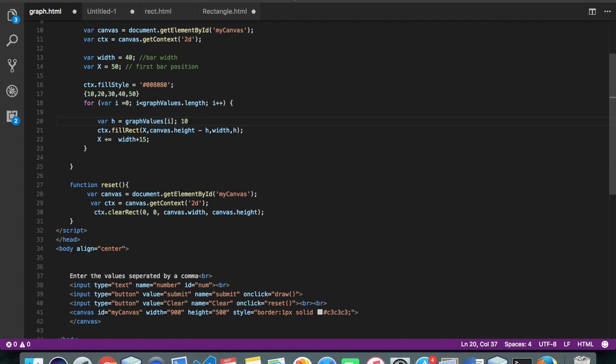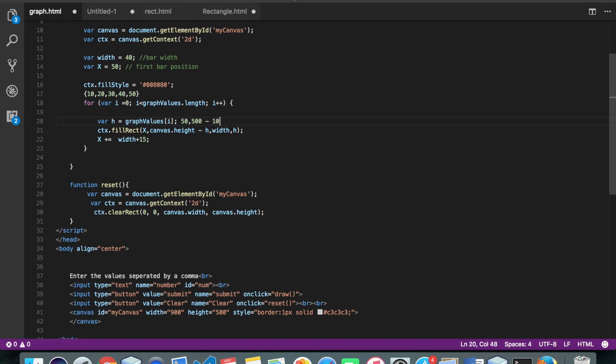So x will be 50, height of our bar will be canvas height. That is 500. 500 minus 10, 490.